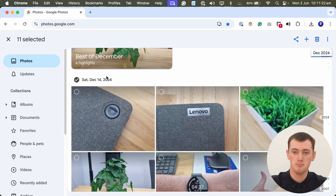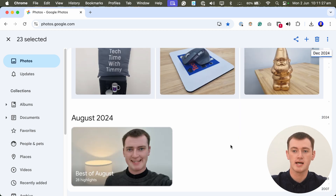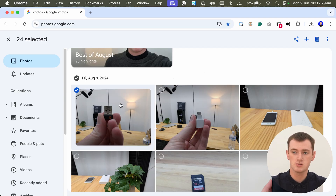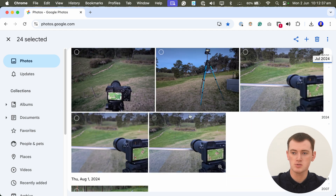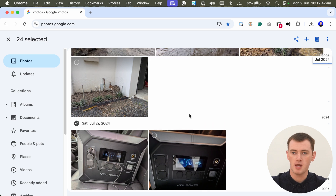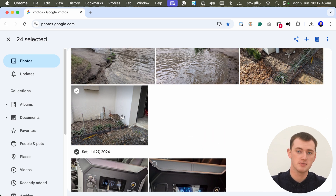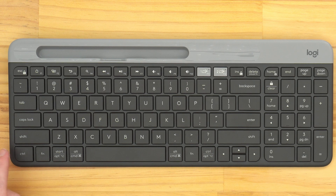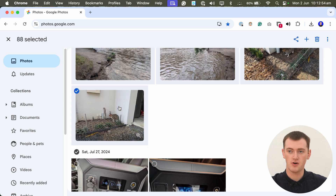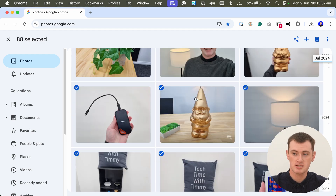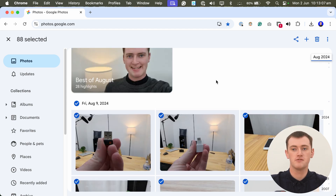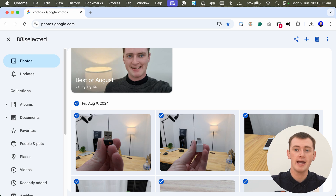You can also select an even larger batch of photos really quickly by holding down your shift key. Click on one photo to select it, then scroll down through all the photos to where you want your selection to end, hold down the shift key on the keyboard, and click on that last photo. That will select both photos and all of the photos in between. Just like that, we now have 88 photos selected.